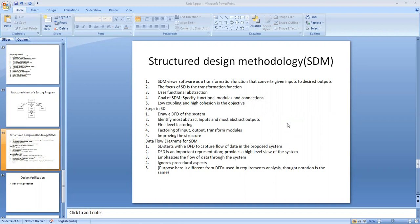Creating the software system design is the major concern of the design phase. Many design techniques have been proposed over the years to provide some discipline in handling the complexity of designing a large system. The aim of design methodologies is not to reduce the process of design to a sequence of mechanical steps, but to provide guidelines to aid the designer during the design process.